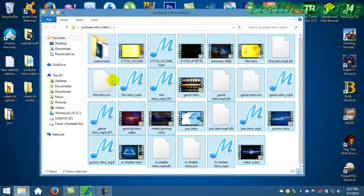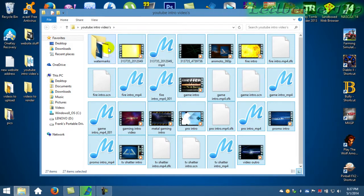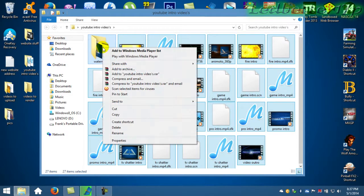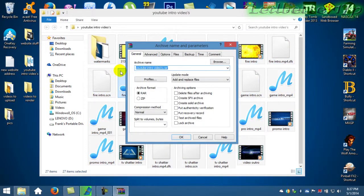You can highlight everything, then right-click and go to 'Add to archive,' and then click OK. That's all you got to do for that one.